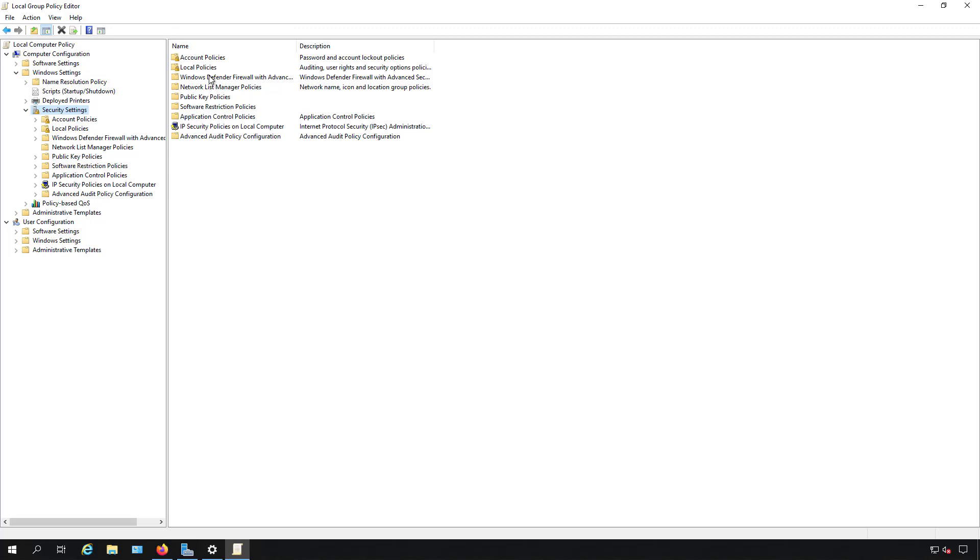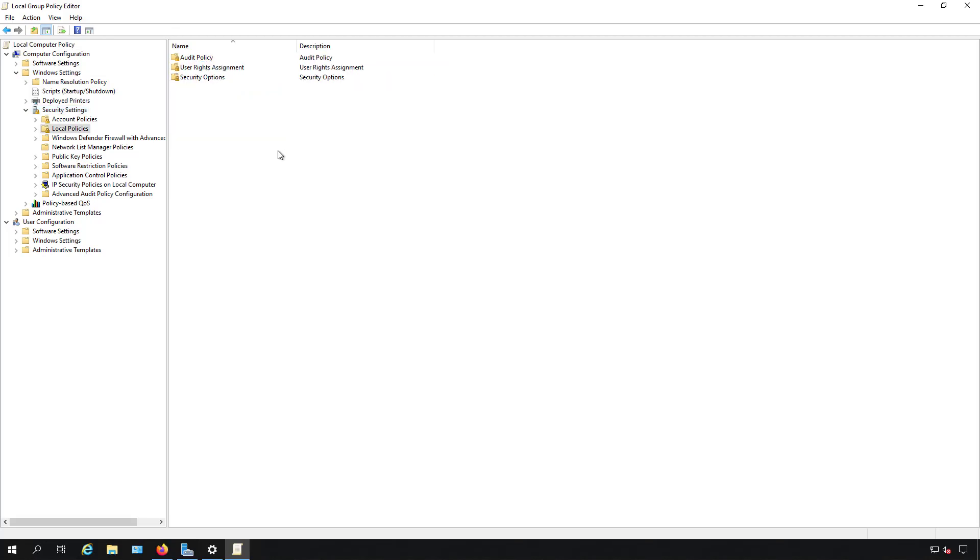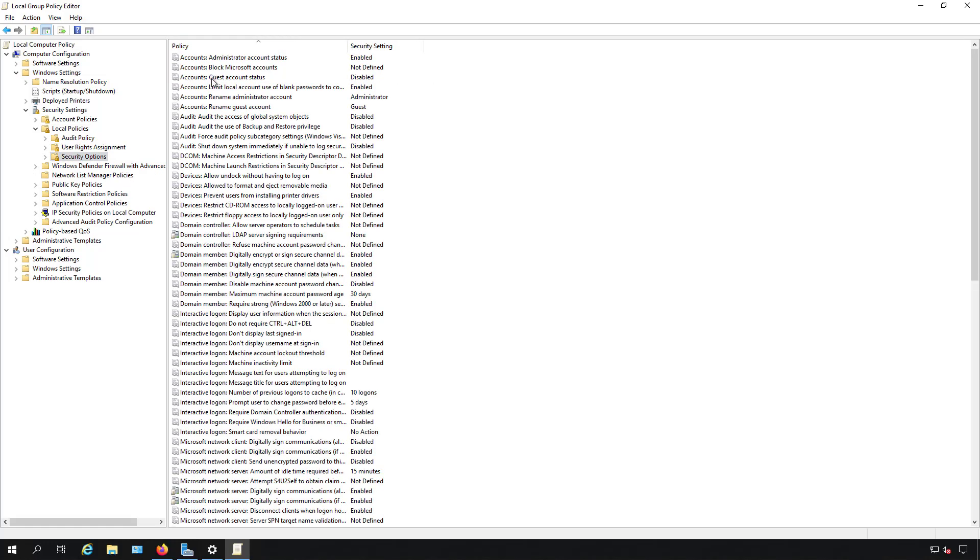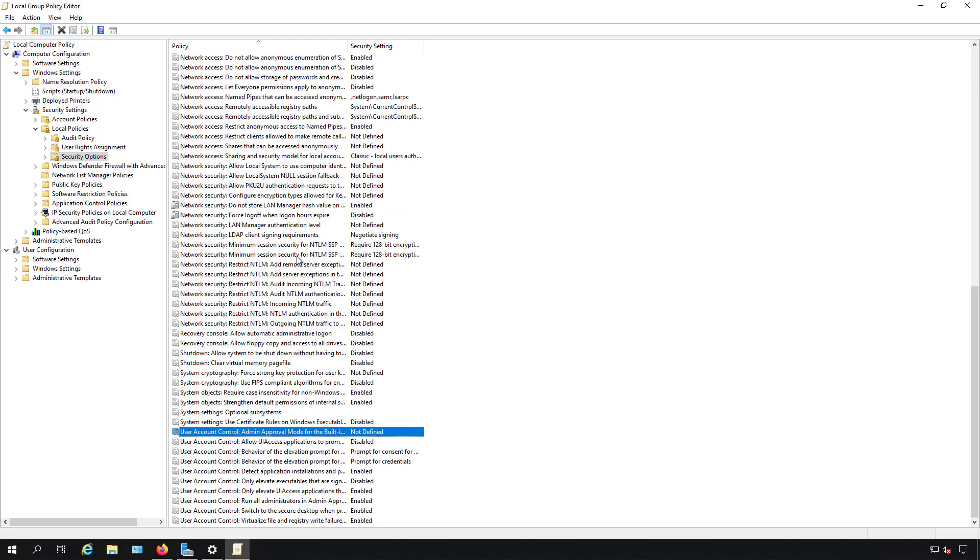Then we're going to go to Local Policies, then we'll go to Security Options. And under Enable User Account Control Admin Approval, I'll simply just type the letter U. It'll take me down to that area. I'm going to double-click on it.